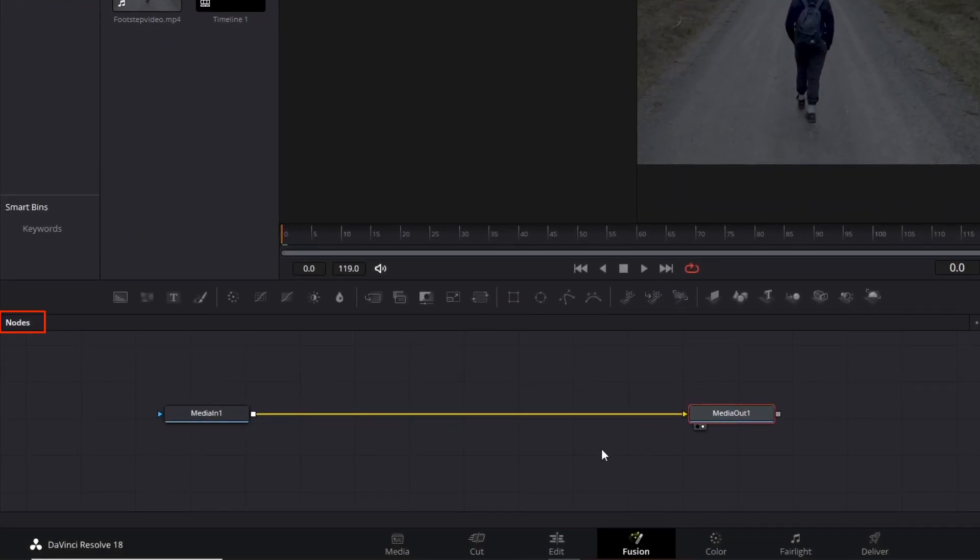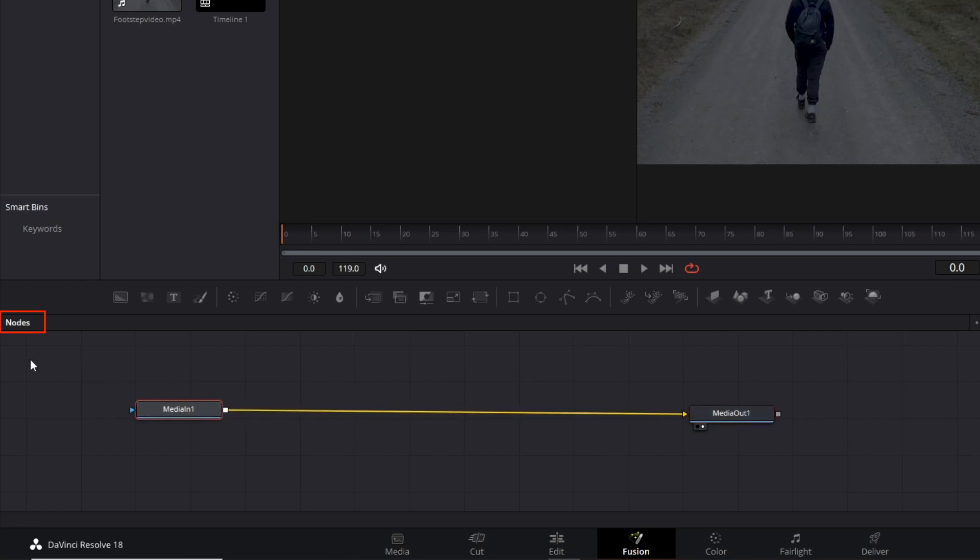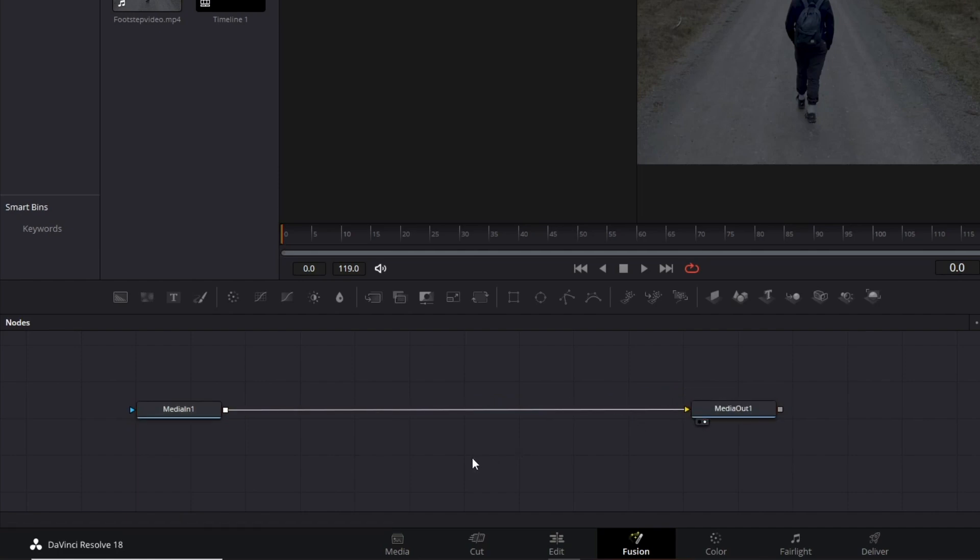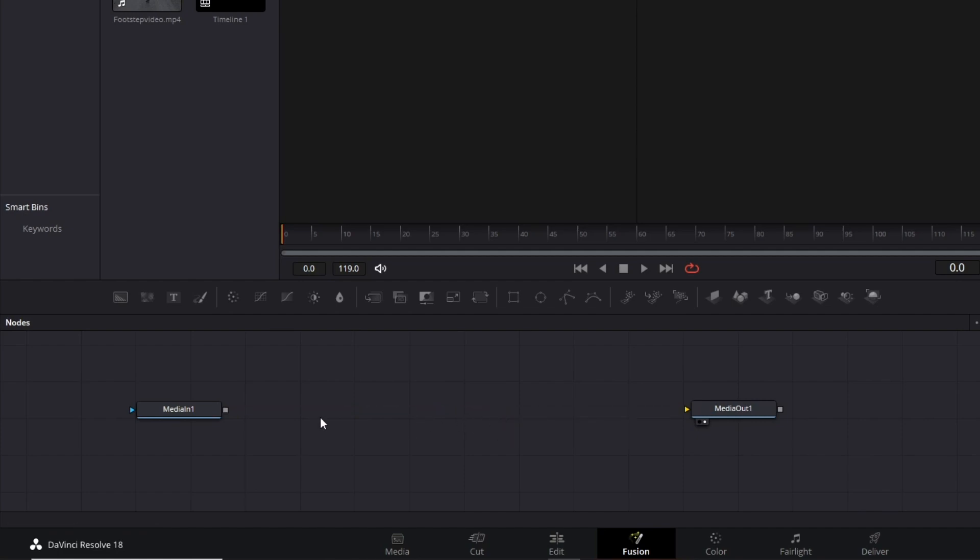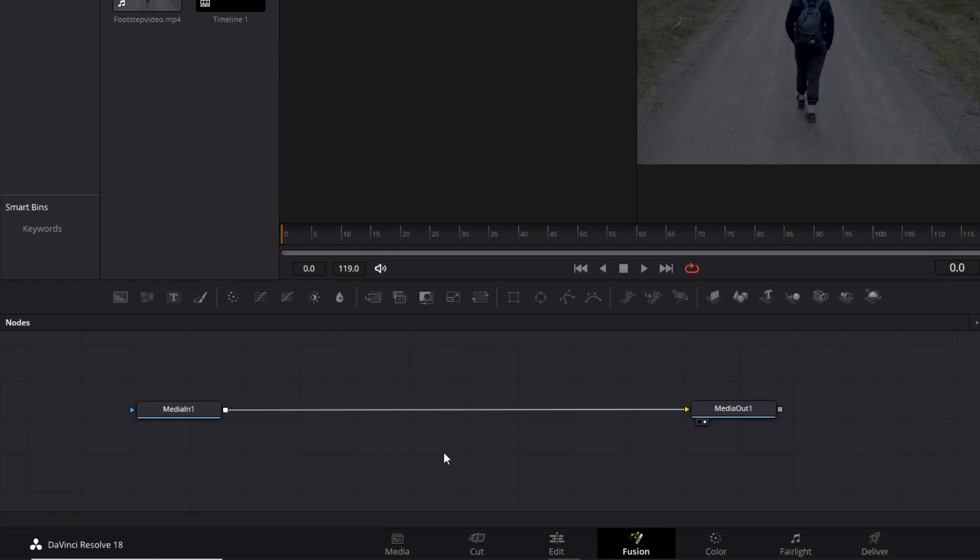All right, the Nodes panel is the main interface component. Here, we can add the nodes that contain the raw effects we need to construct our compositions. An essential thing is this line that connects a node to another. It must be connected. If it is not, the effects won't connect with the output.